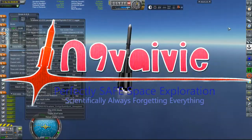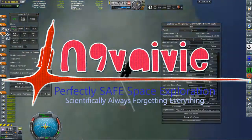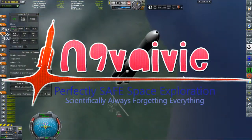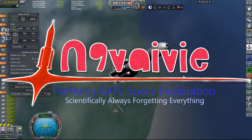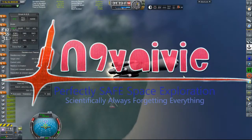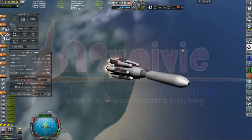All right, welcome back to Realism Overhaul. N9 here, and today we're going to be sending a probe to the moon.